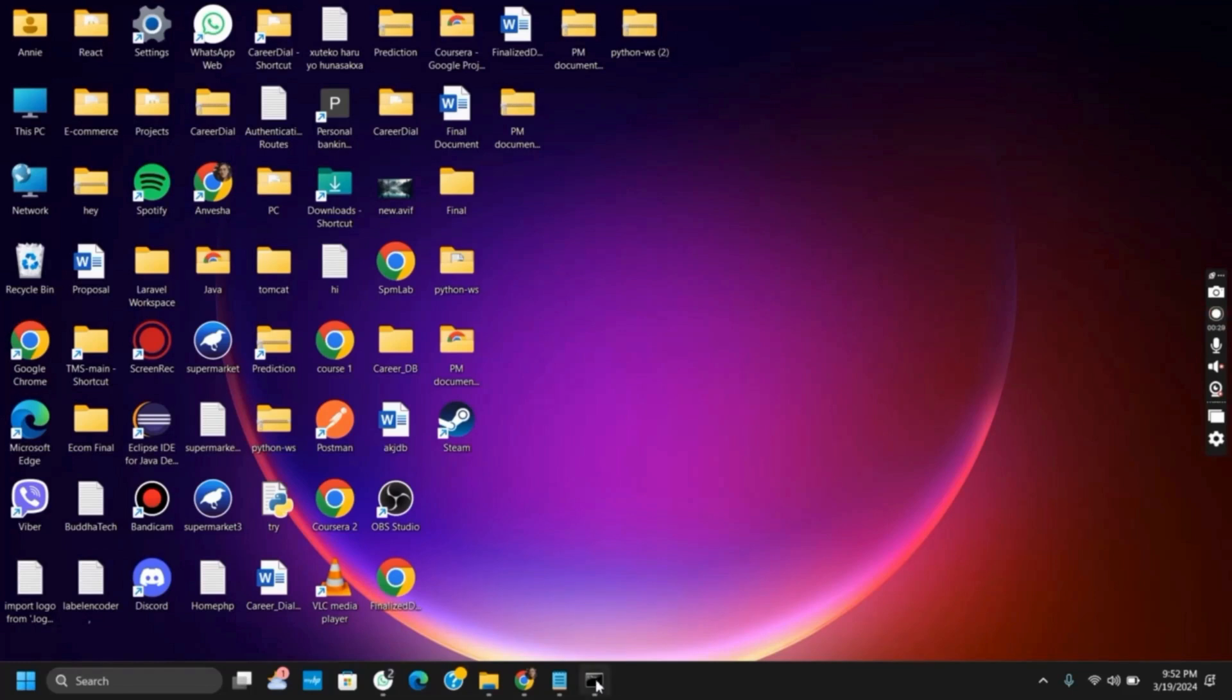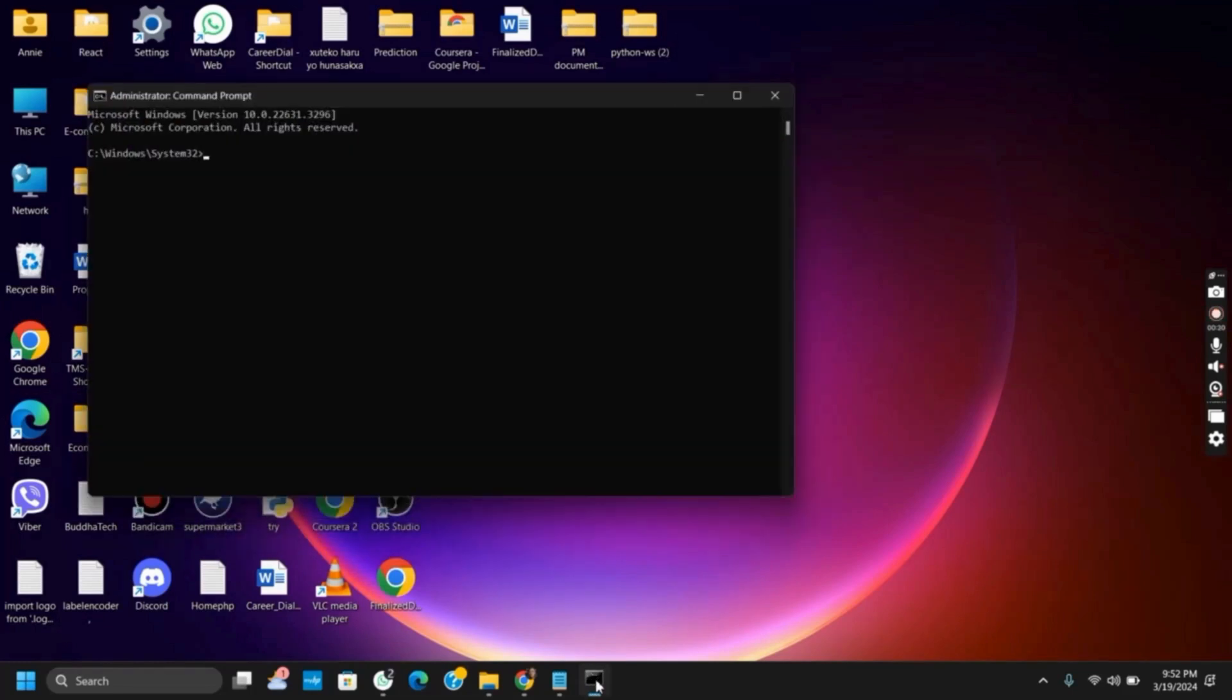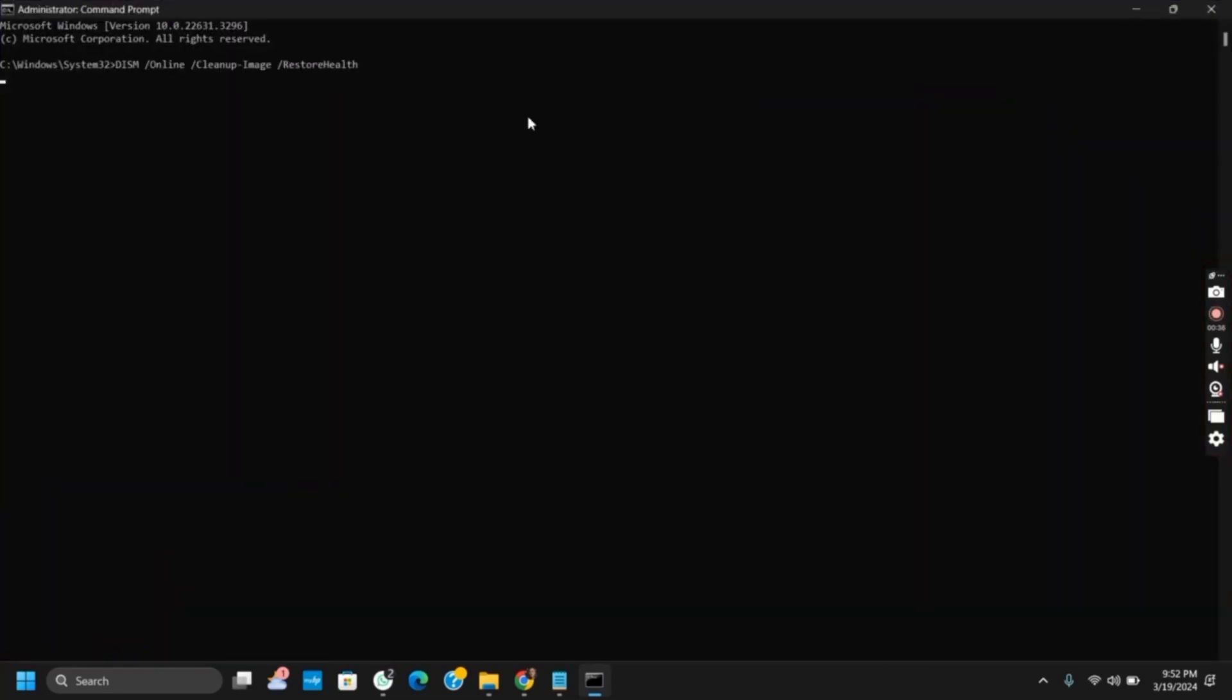For the next step, run command prompt as administrator. The very first thing that you can do is check for the corrupted Windows image and then run the system file checker, that is SFC /scannow. This might take a while depending upon the internet connection.